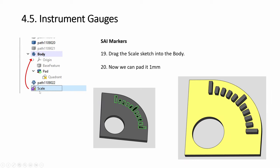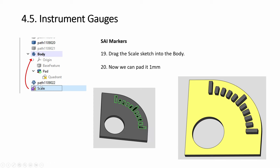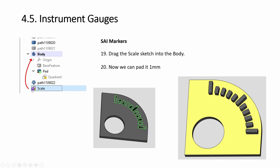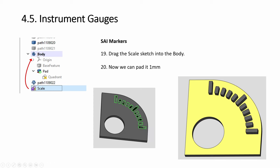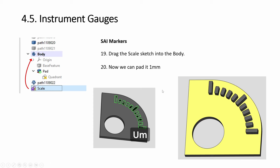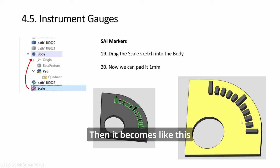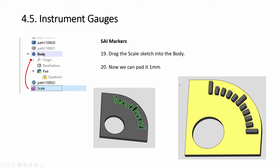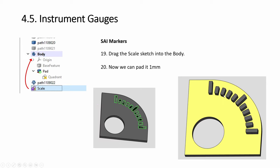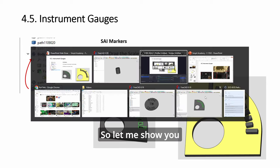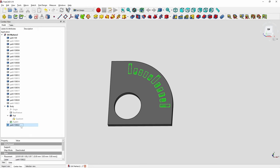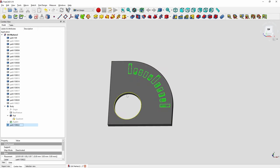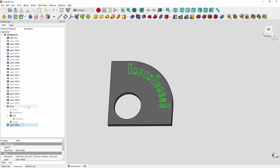So they need to sit underneath something, which is a quadrant base. And before you pad it, even when you select, you highlight all this, you have to drag it into the body. It'll be outside at the beginning, so drag it in and pad. Then it becomes like this.